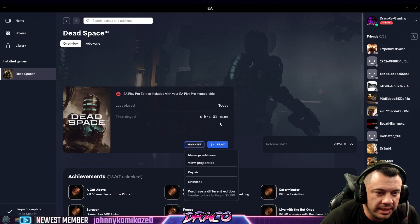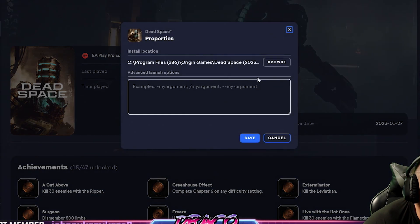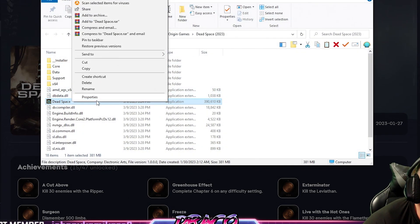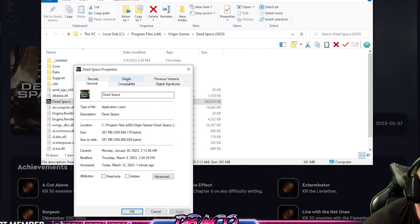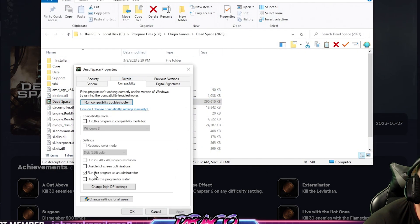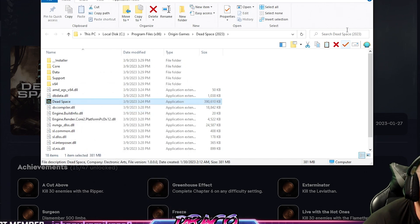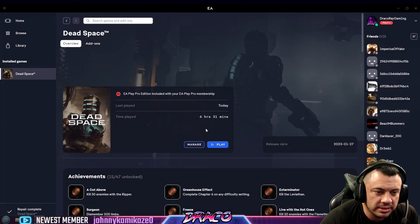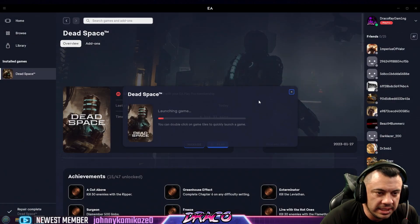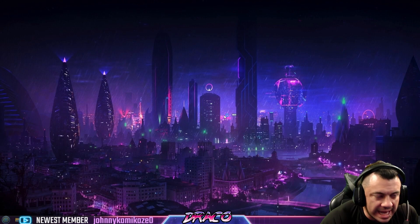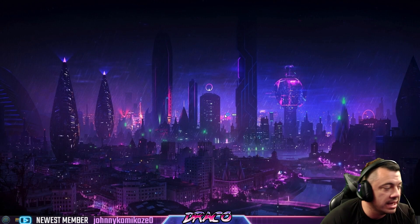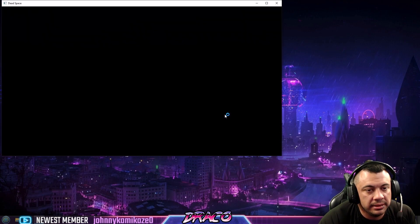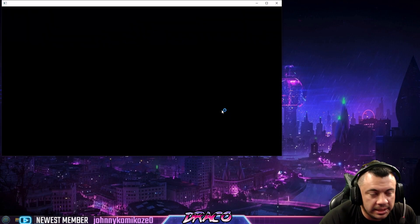So go into manage, go into properties, browse, properties on the EXE, go to compatibility, uncheck that, hit apply, hit okay, close that, close that, hit play. Now the game will launch and now you won't have any issues when you're playing a lot of your EA Play Pro app games or any of your games in the new EA app.